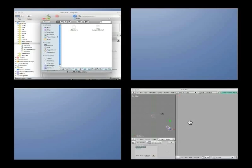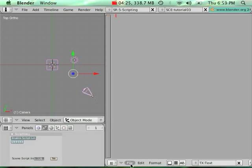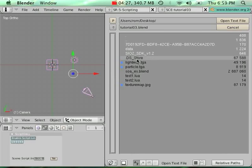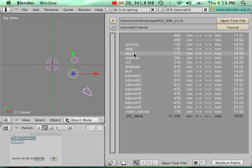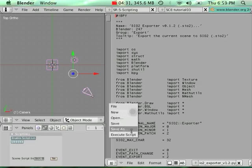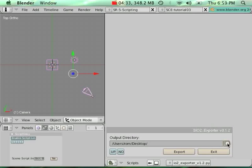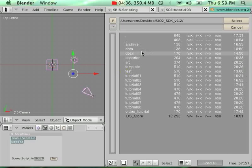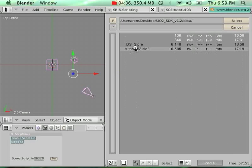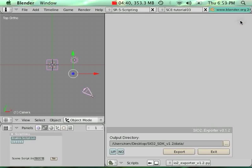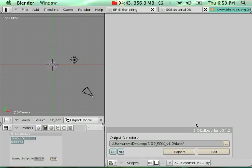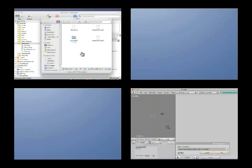Then here, in object mode, select everything as we did before. Open, select my exporter, right-click, execute script, and I'm going to modify the output directory to point to my data directory inside my SDK architecture. Select, export, nice.